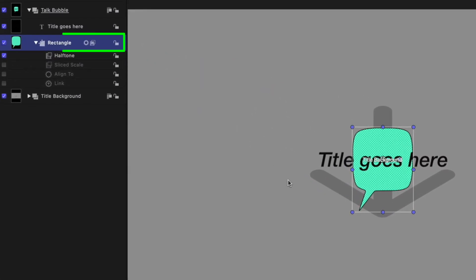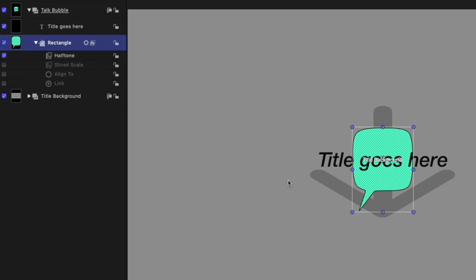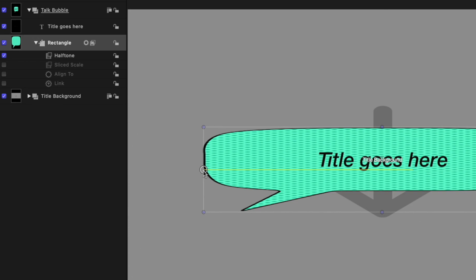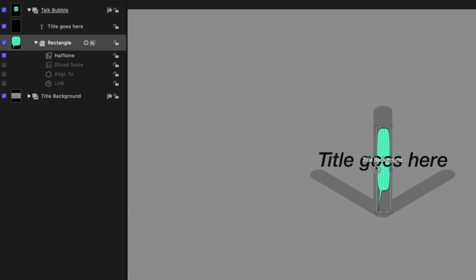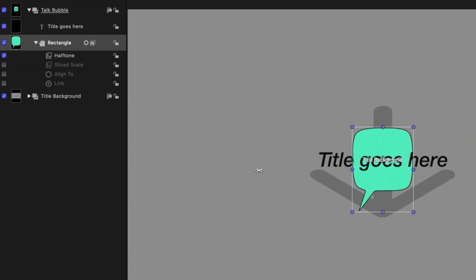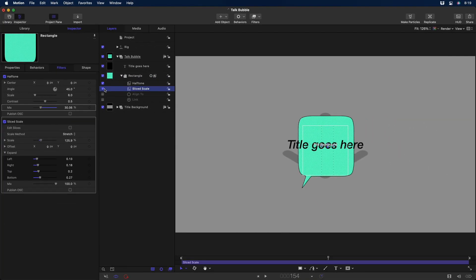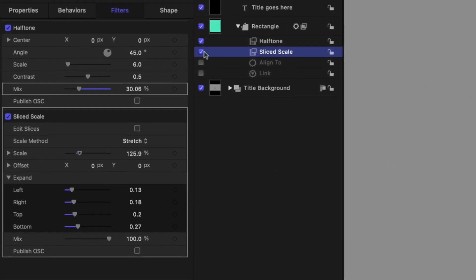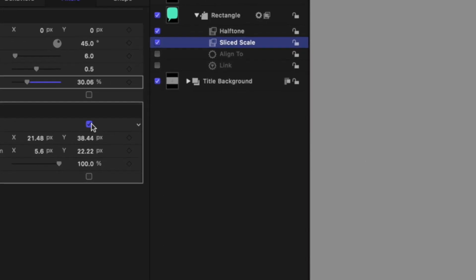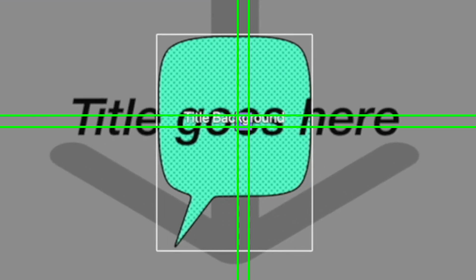Here I've used a rectangle shape to create a curved talk bubble with a halftone filter added. If I wanted to have it adjust to different amounts of text, previously I would have to scale it, which would distort the entire shape, including the halftone pattern. But now I'll enable the Sliced Scale filter. And if I select Edit Slices, you'll see I've adjusted the slices to include just the vertical and horizontal regions where the shape is not curved.